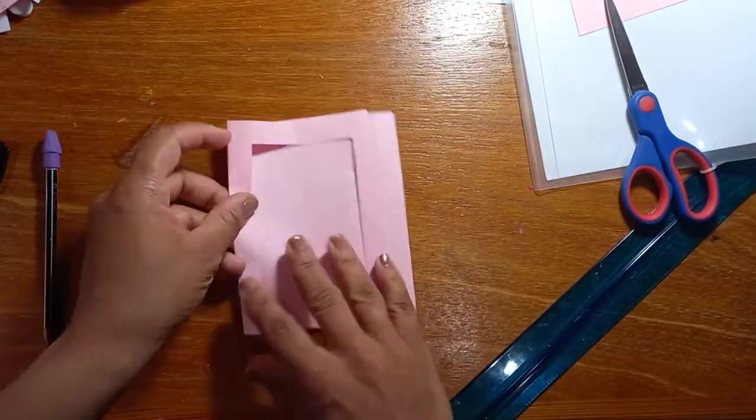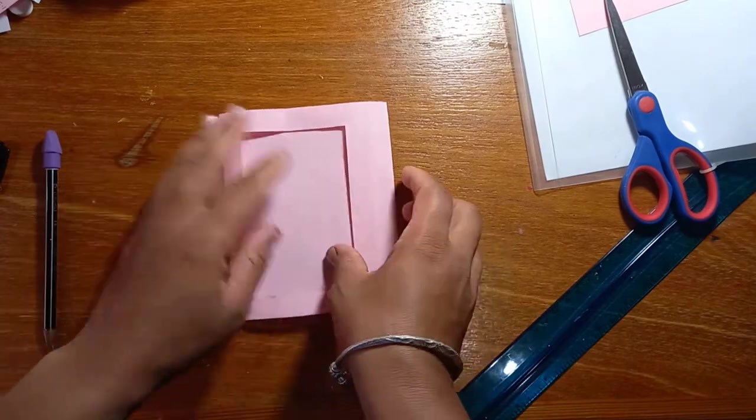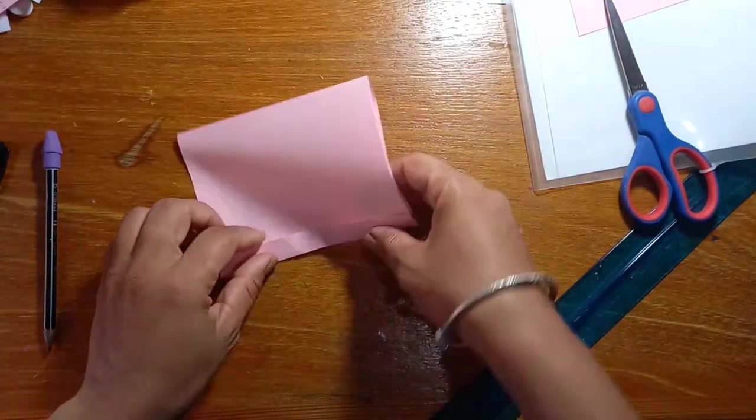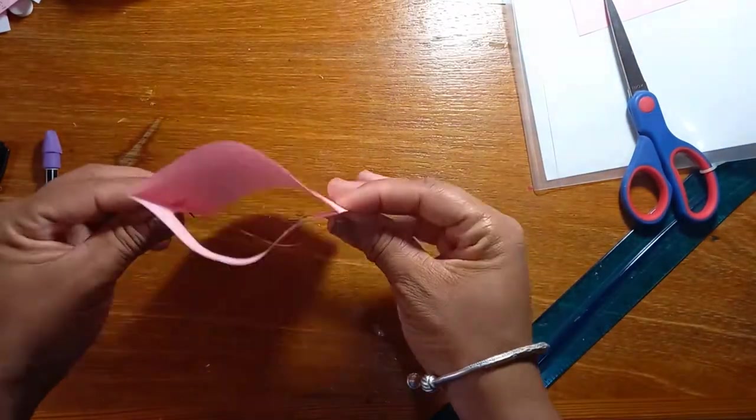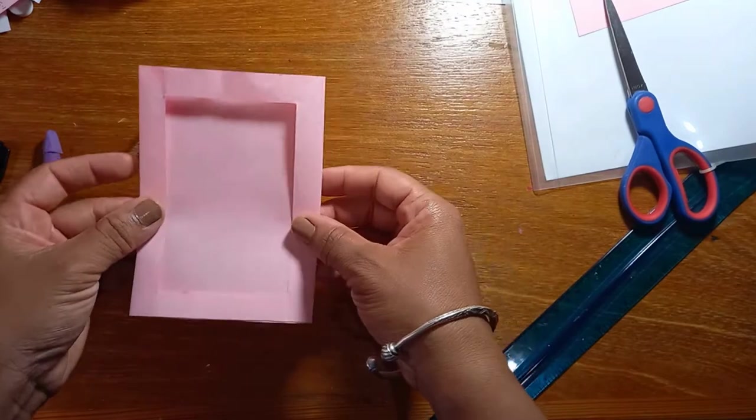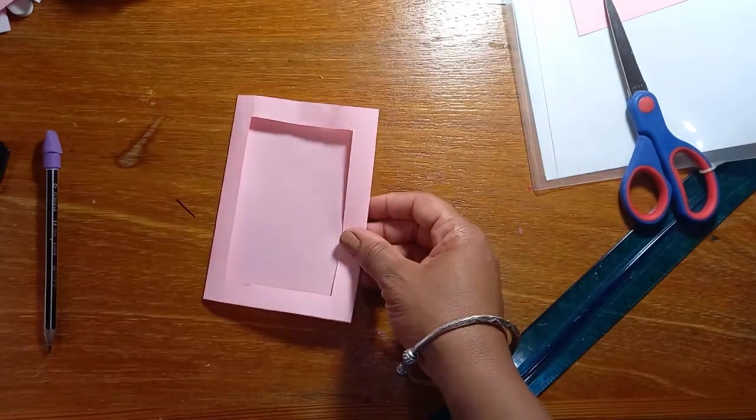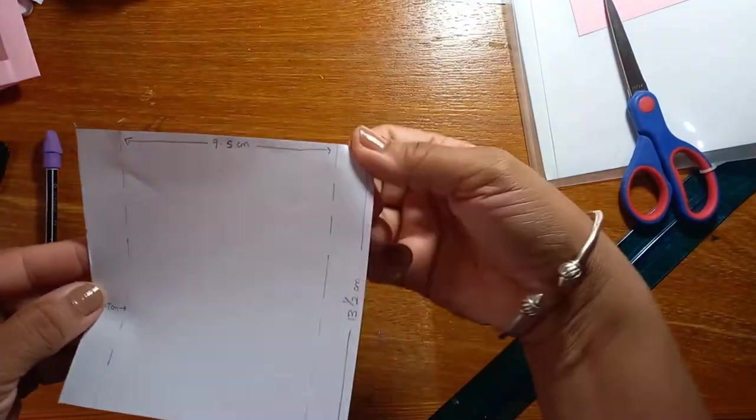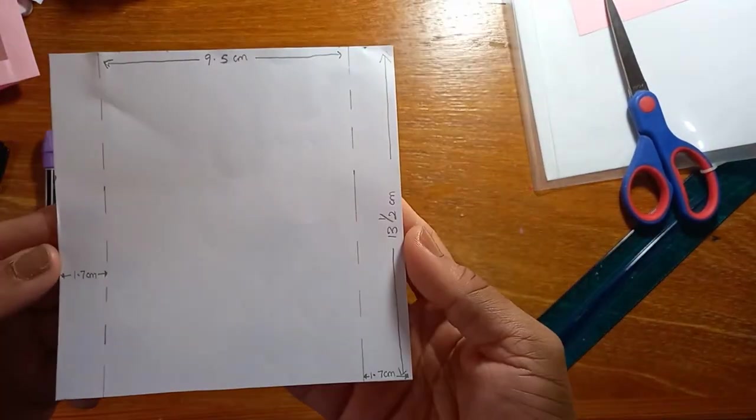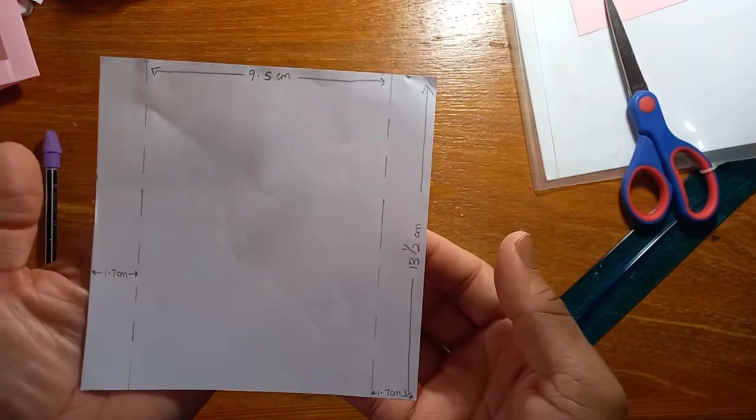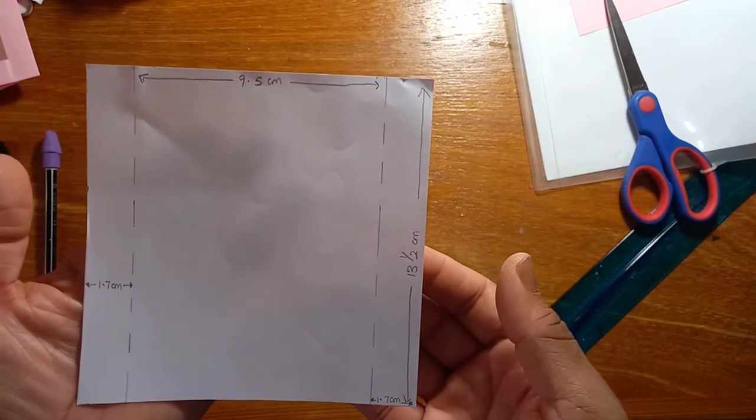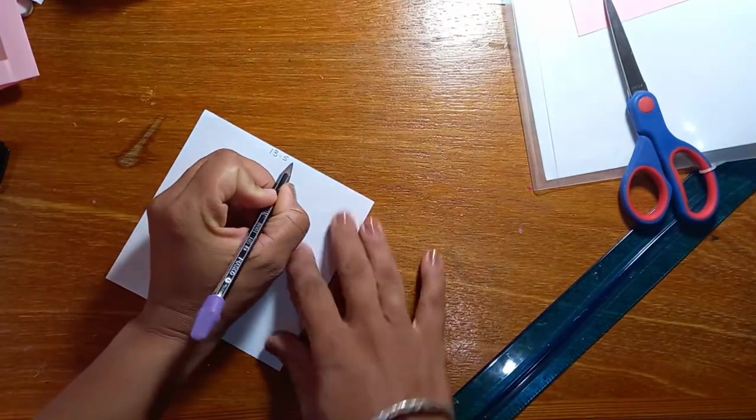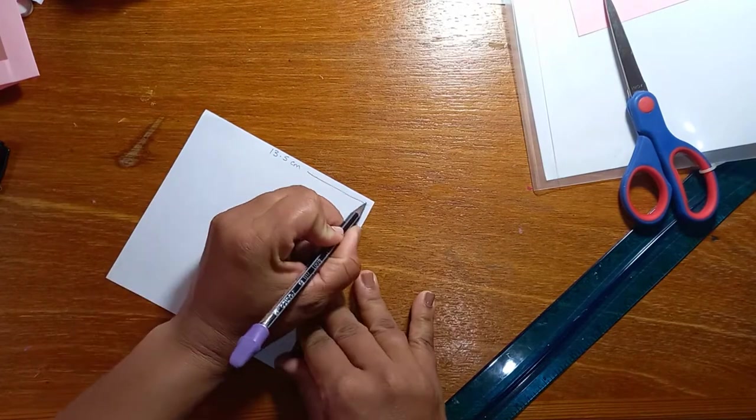So now that's done, we're just going to close it up and it looks like a picture frame. Next, you'll take your white sheet of paper and cut a square 13.5 by 13.5 centimeters.